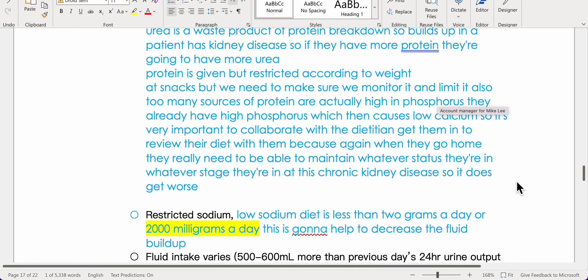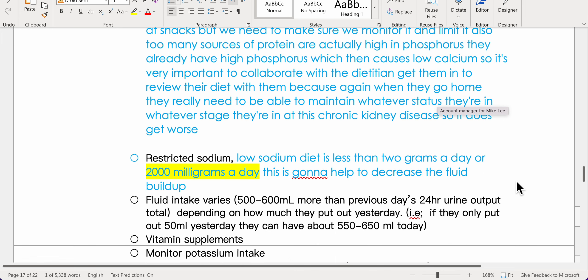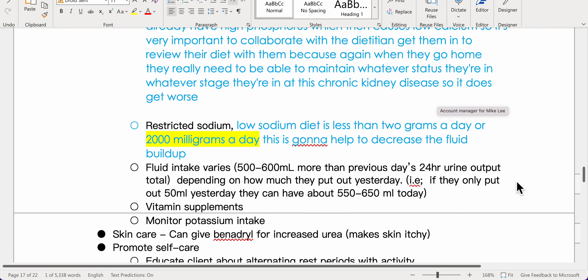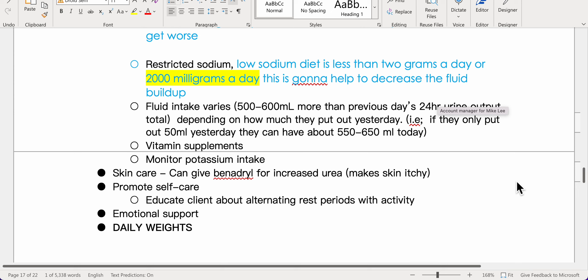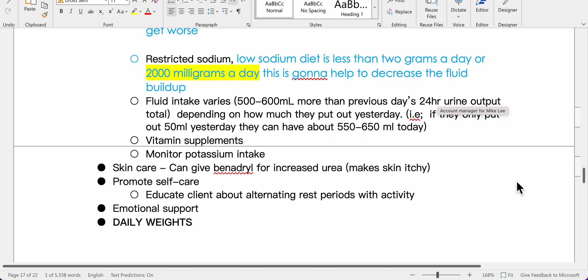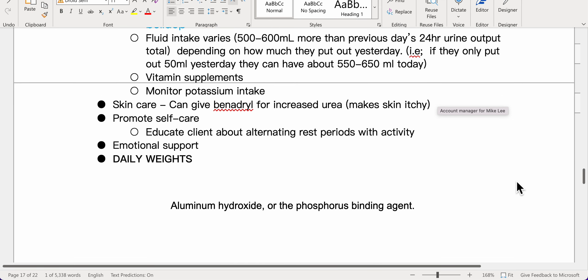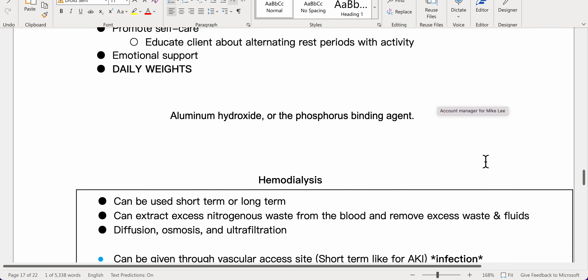Many protein sources are high in phosphorus, which worsens hypocalcemia, so collaborate with a dietician. Sodium is restricted to less than 2 grams per day to decrease fluid buildup. Provide vitamin supplements, monitor potassium intake, and give Benadryl for uremic skin itching. Promote self-care, alternate rest with activity, provide emotional support, and monitor daily weights. Aluminum hydroxide can be used as a phosphorus binding agent.